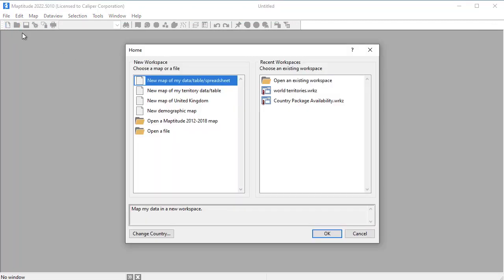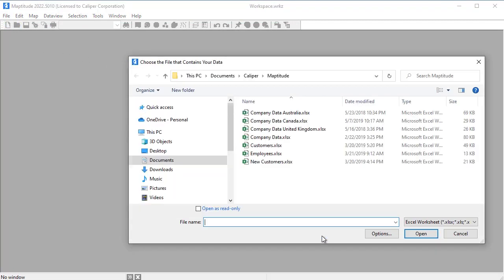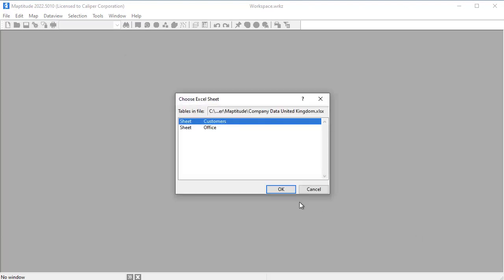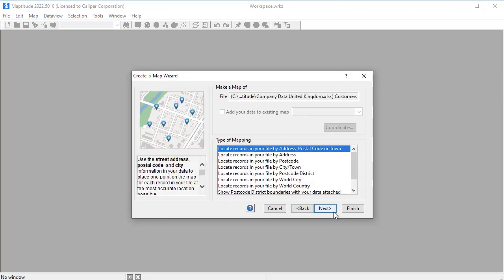Using Maptitude, I can create a new map using this data. The first thing I can do is use the customer worksheet to create a pin map showing the location of each customer on a map.